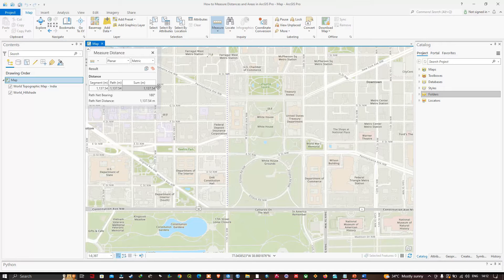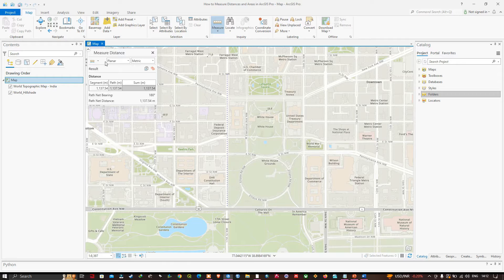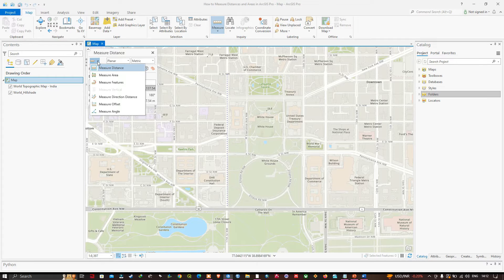Now I would like to measure the area bounded by this particular polygon. To measure the area, navigate to this tool, click the down arrow button, and select Measure Area.